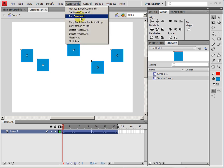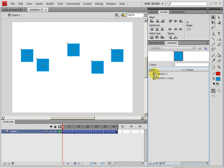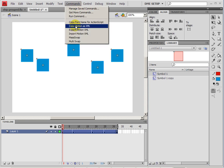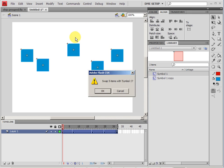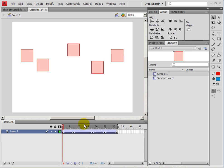The mass swap might work the same. So I'm going to click on symbol 1, go to commands, mass swap, and I'll swap five items with symbol 1. Yes.